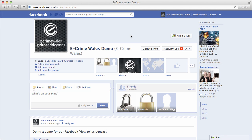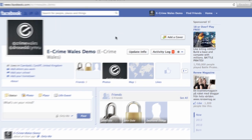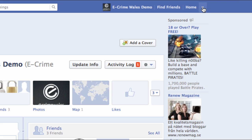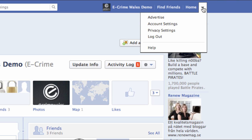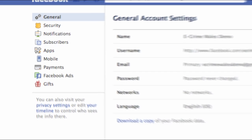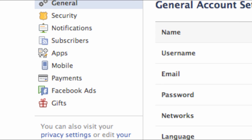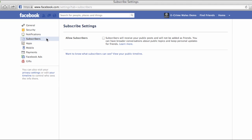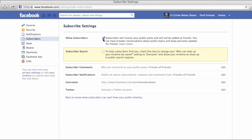If you want to build your Facebook audience rather than restrict it, you can control and make it easier for anyone to follow just your public updates without adding them as a friend on Facebook. To do this, go to your account settings in the main pull-down menu top right of screen, select subscribers from the list, and check the allow subscribers button.